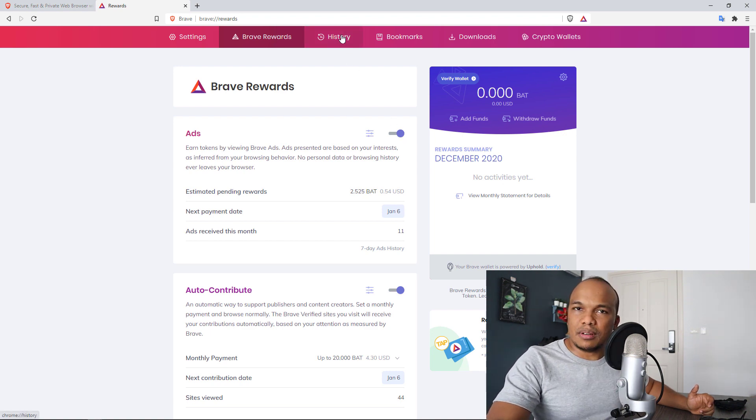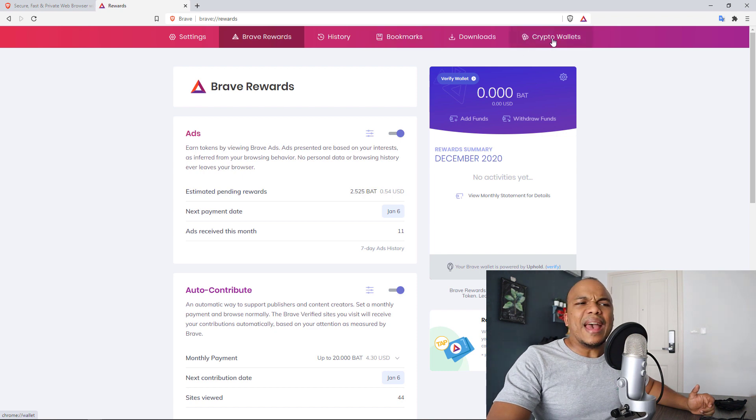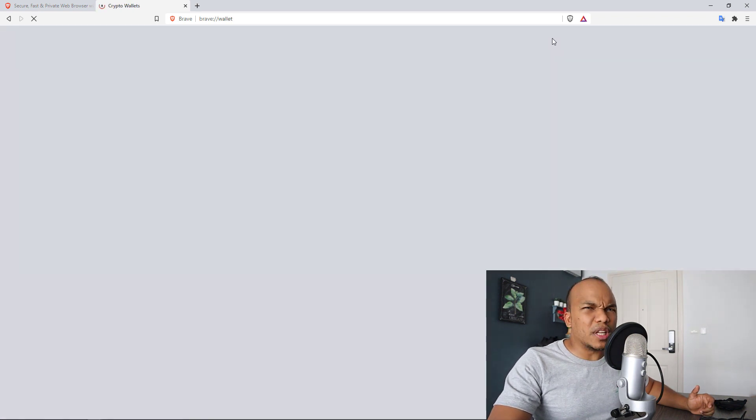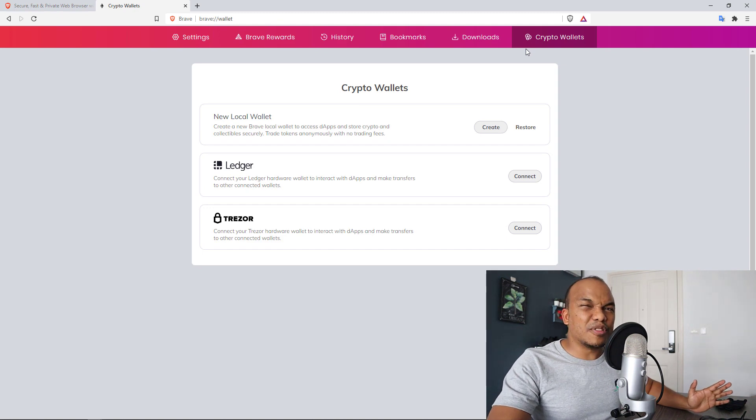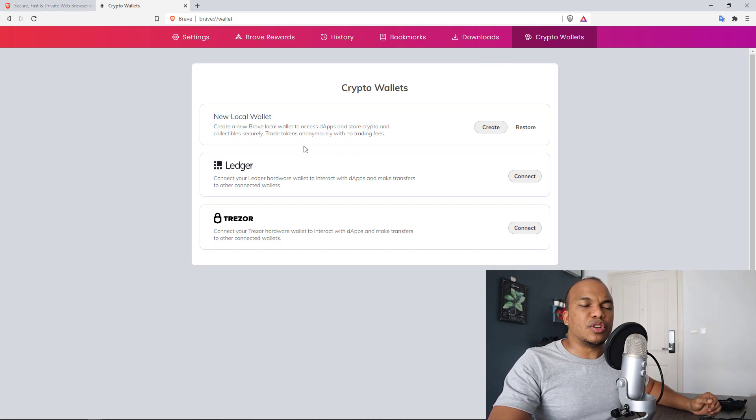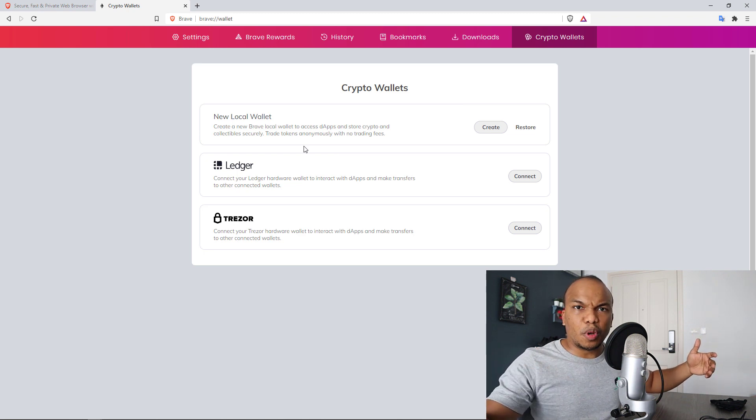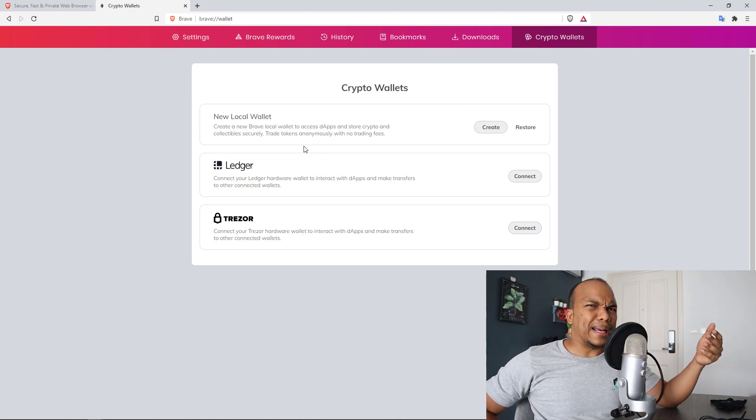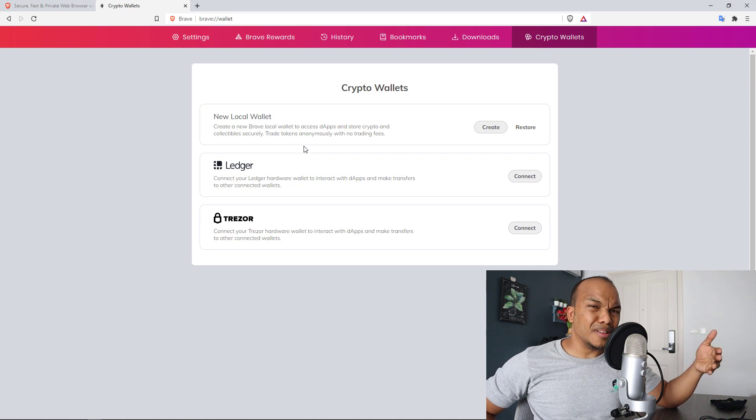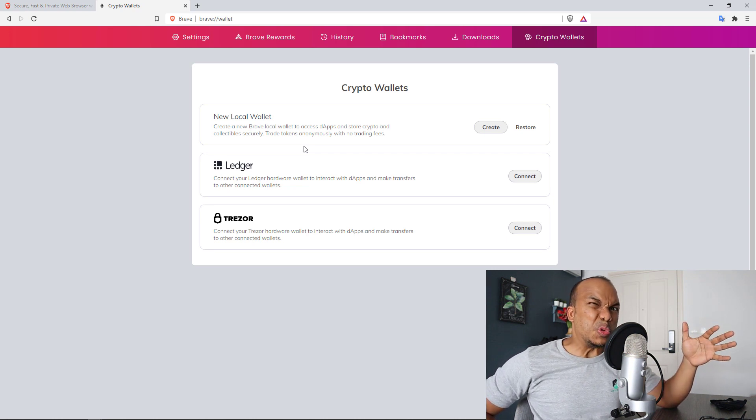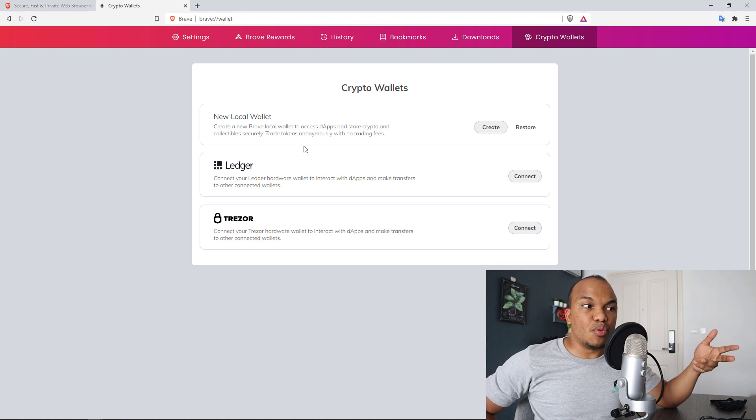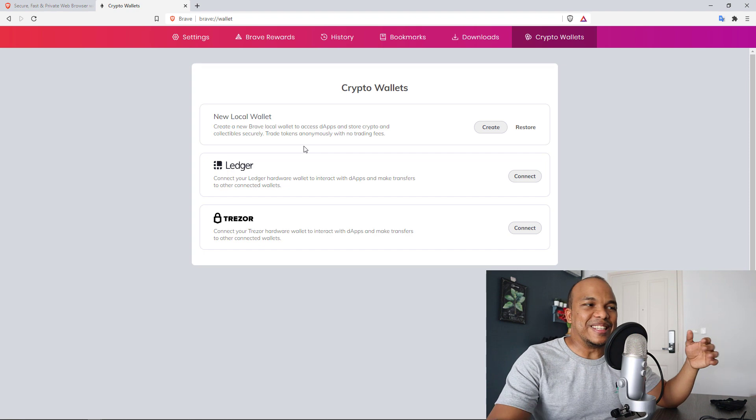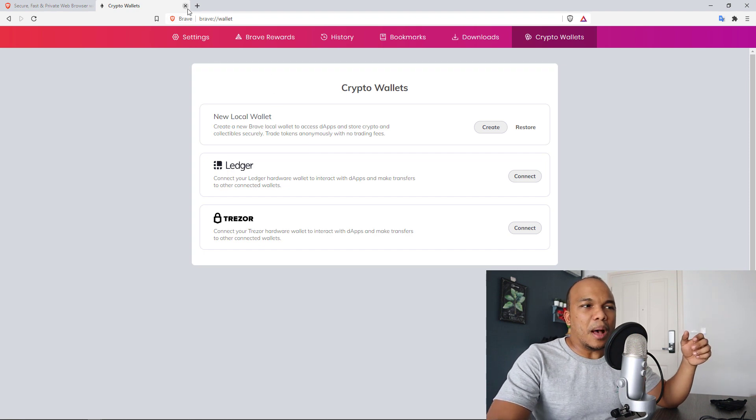Of course, you have the history button here as well, bookmarks, downloads. And then you have the crypto wallets option with Brave, which to be honest as well, I haven't spent time with. But it is my understanding that you can transfer cryptocurrency from one wallet to another with the Brave browser. You may be able to buy and sell cryptocurrency also within the Brave browser. I don't know if that's true or not. But nonetheless, they do have some exciting features involving crypto wallets and cryptocurrency in here. Okay, I'm going to close this.